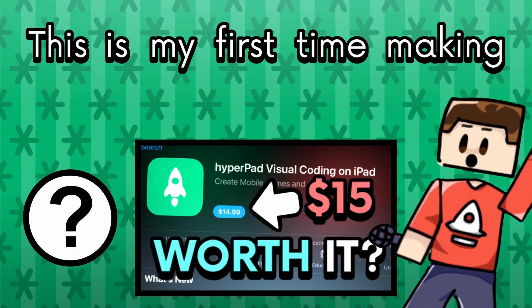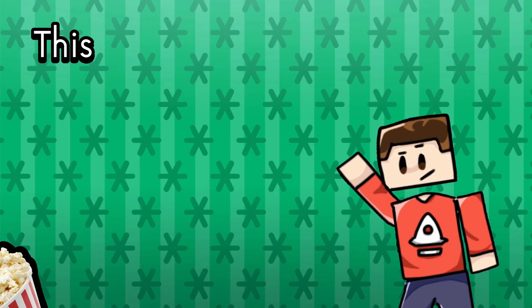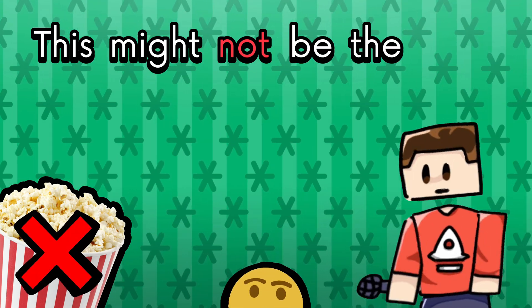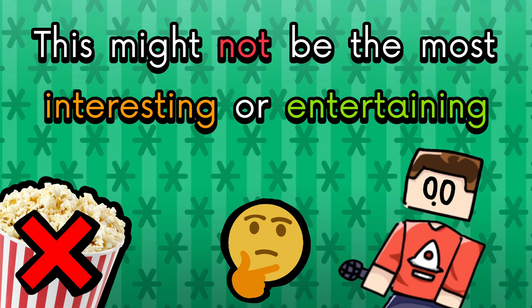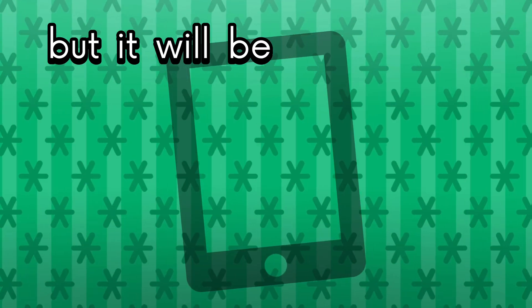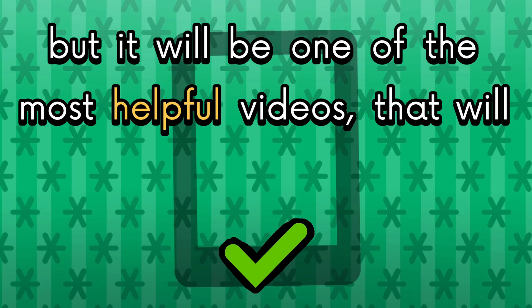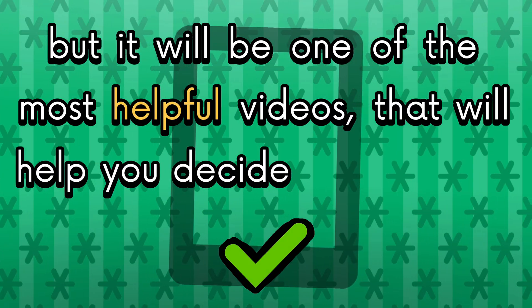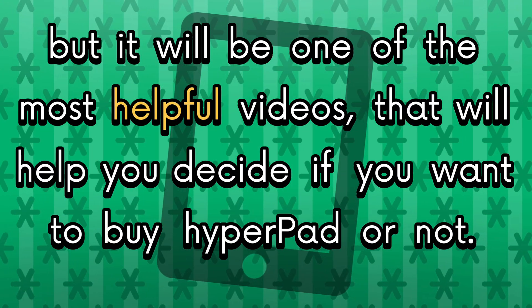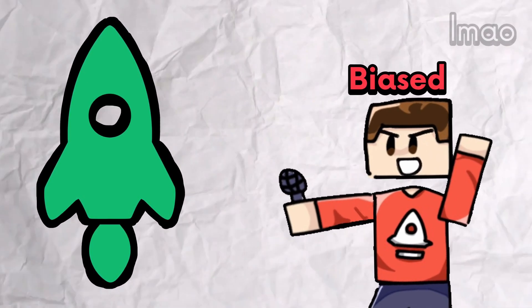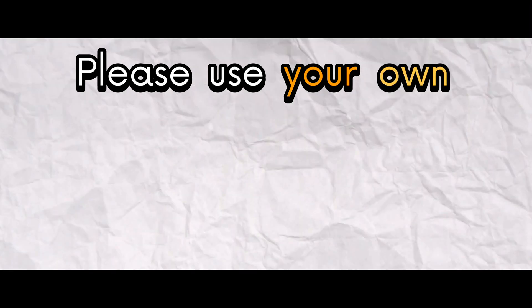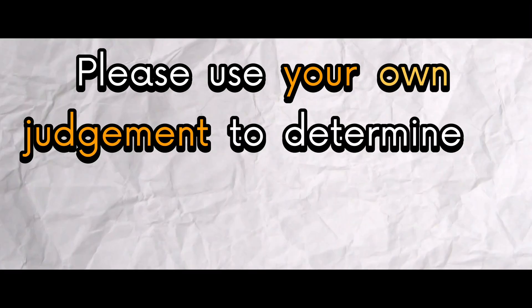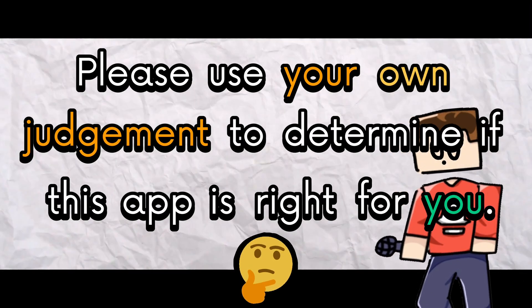This is my first time making a review video like this so this might not be the most interesting or entertaining video on my channel, but it will be one of the most helpful videos that will help you decide if you want to buy Hyperped or not. Of course, I'm going to be a little bit biased towards Hyperped since I actually work for them, but please use your own judgement to determine if this app is right for you.